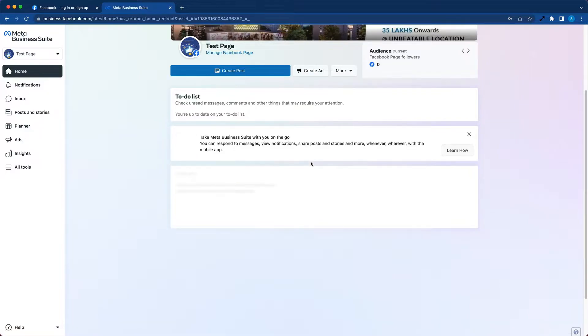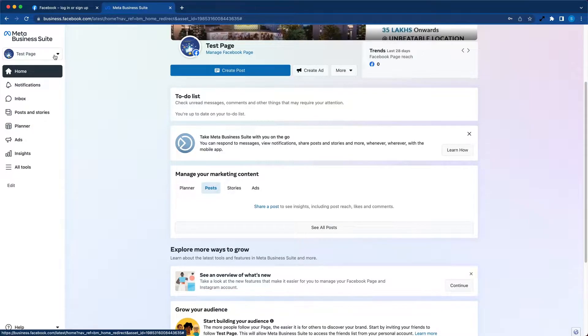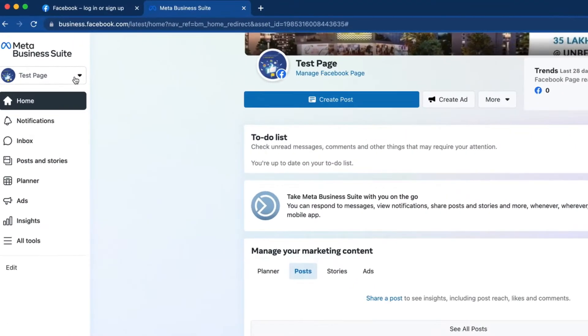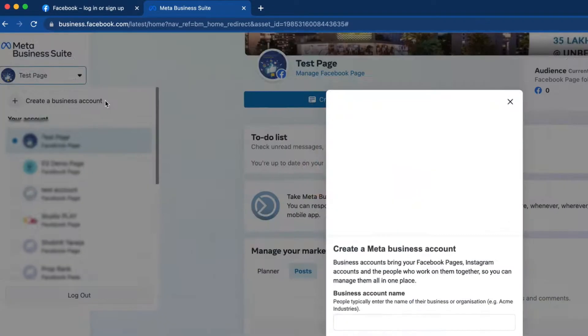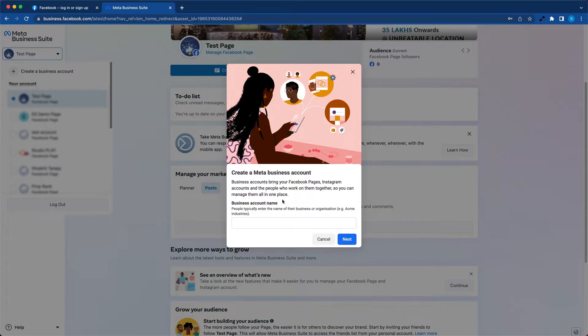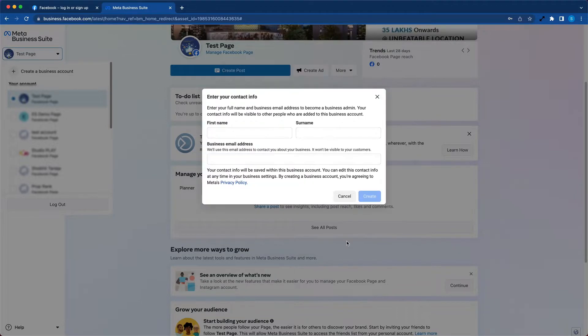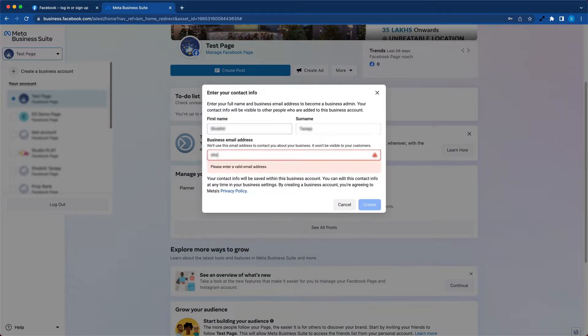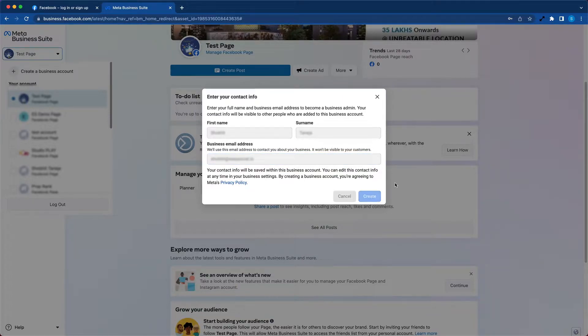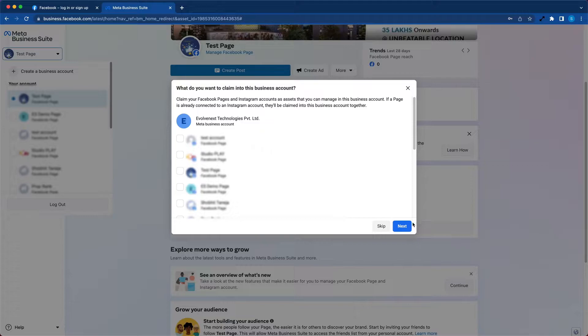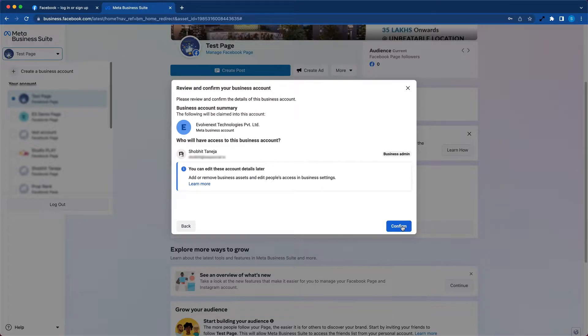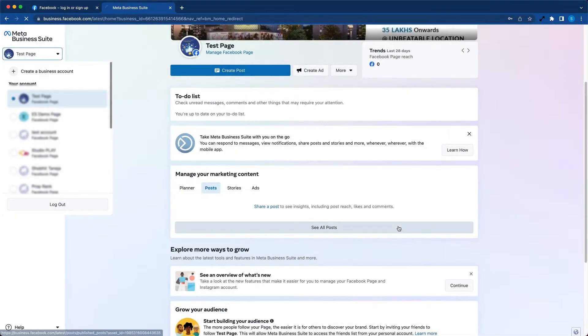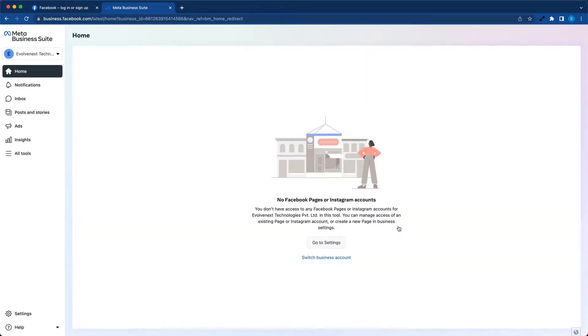Once you're logged in, you should be able to see a screen similar to this one. Here, you simply go to the dropdown and create a business account. Here you need to type the name of your business, hit next, and hit create.